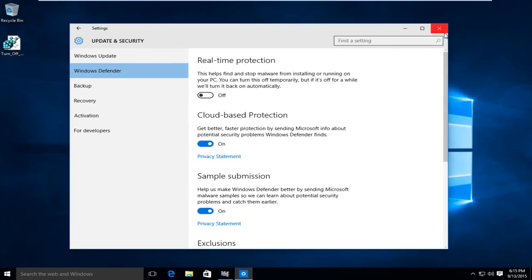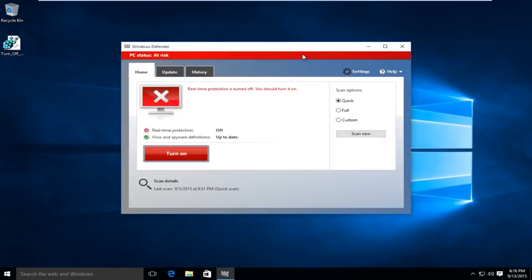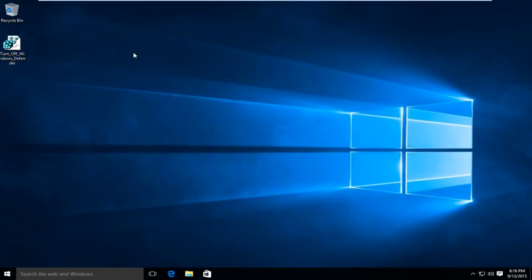I have found a registry key online, shared on a Windows 10 forum, and I'll have a link to it in the description of this video. Basically what this will allow us to do is permanently disable Windows Defender in Windows 10. It's important to note that you have to have an administrative account when running this registry entry in order for it to work properly.